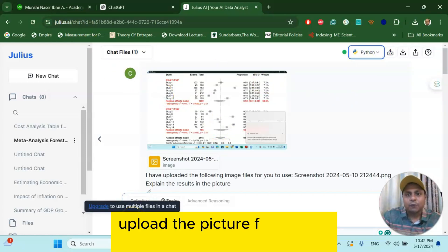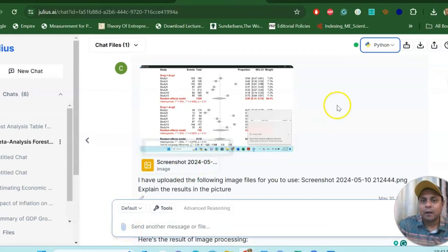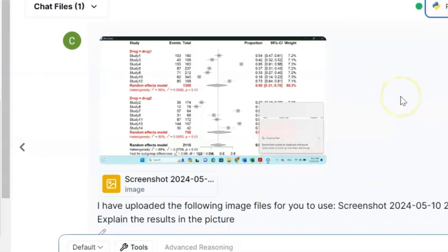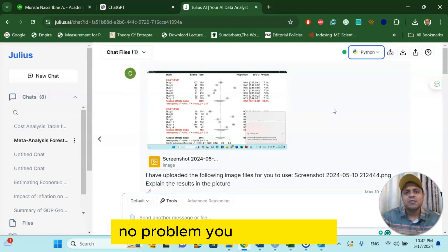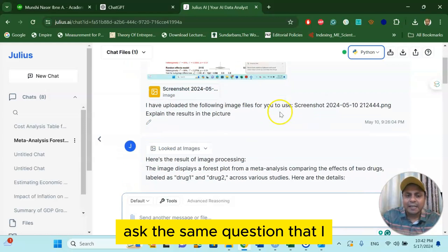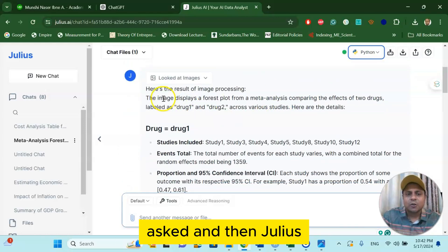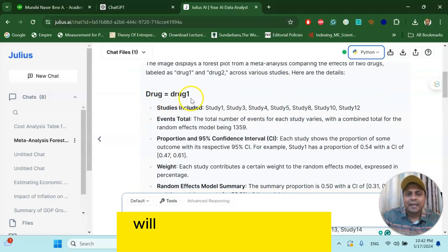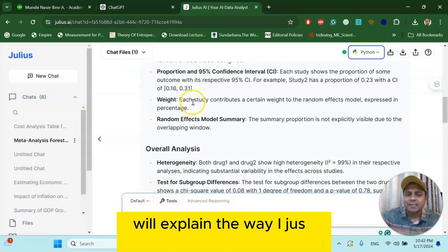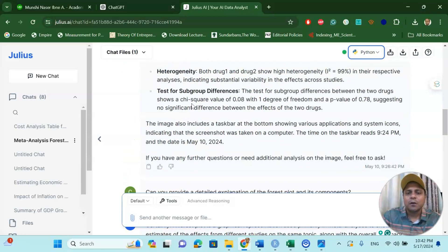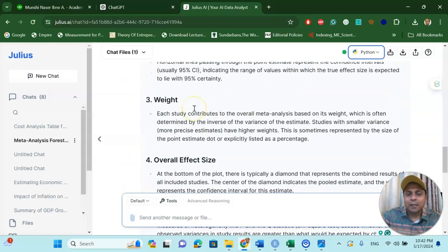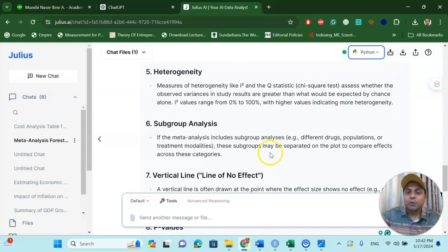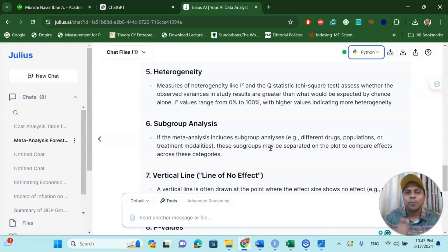Upload the picture from your dataset analysis, either using R programming, JAPS, or any platform like comprehensive meta-analysis software—no problem. You just upload it, ask the same question that I asked, and then julius.ai will explain the way I just explained from the ChatGPT. And this is also almost free software you can use. So now you can understand using this practical data, R programming, ChatGPT, julius.ai, to know about how to do a subgroup meta-analysis.